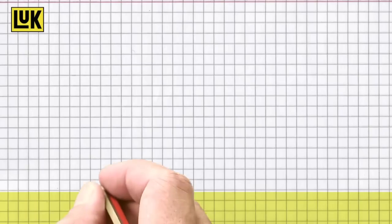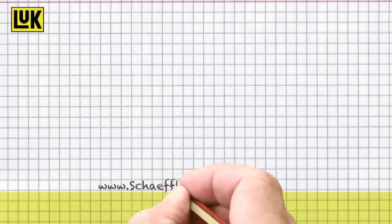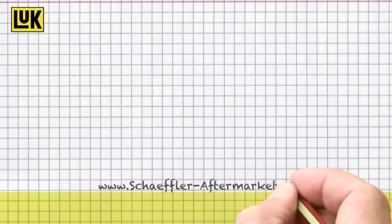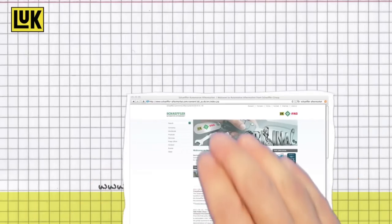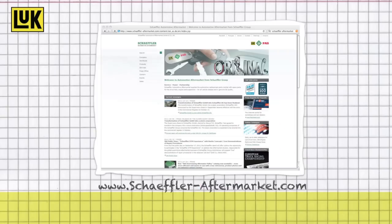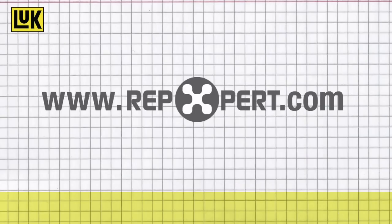You can find further technical information, as well as product brochures and videos, on the Schaeffler Automotive Aftermarket website, or on the internet portal for garages, www.repexpert.com.